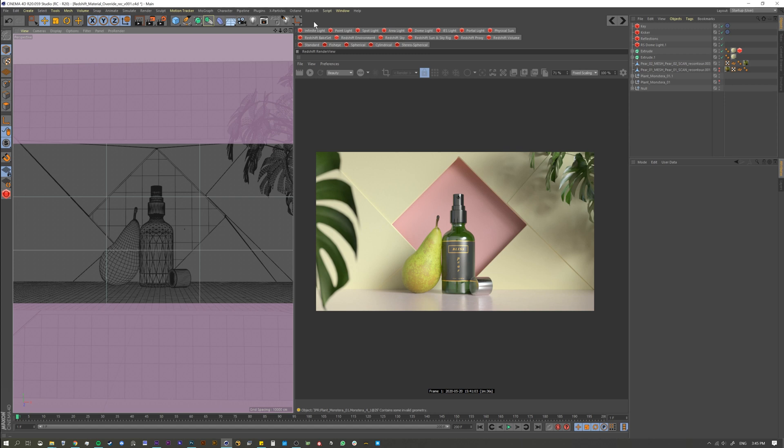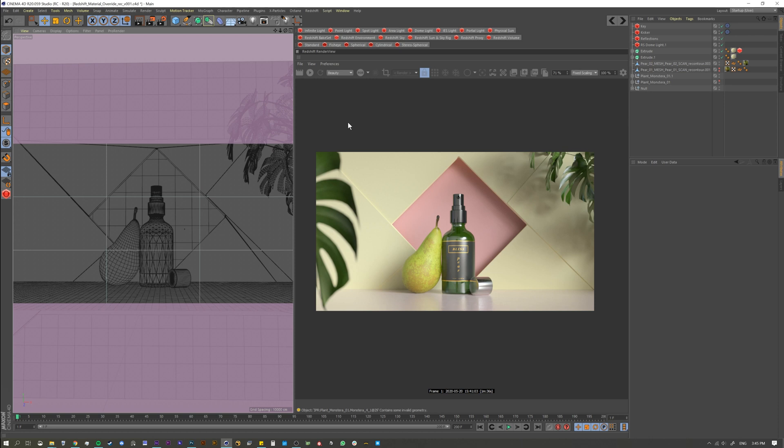In Redshift it's called material overrides, and material overrides essentially put a Lambert shader on everything in your scene. Lambert shaders are just a shader that doesn't have any highlights—it's a pretty much flat shader that gives you almost like a clay look, and it's actually what they use for the clay look in the IPR.